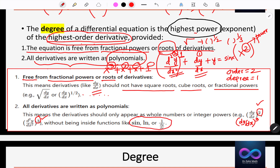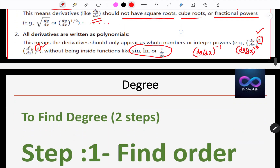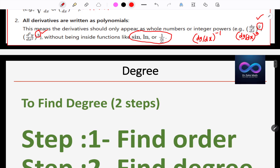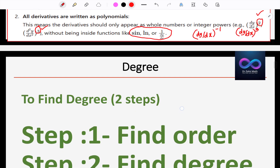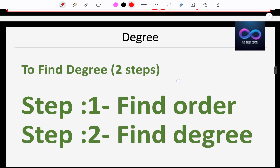Also, 1/(dy/dx) should not be there. Why? If you take it to the numerator, it becomes dy/dx to the power of minus 1. That is not allowed — we cannot find the degree. We need to be free from negative powers as well. Keep that in mind.